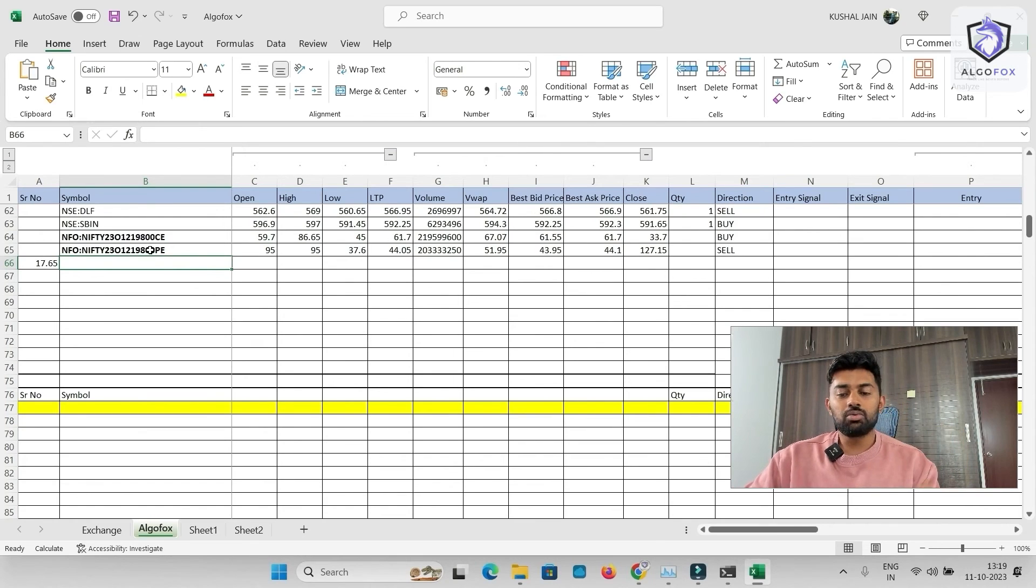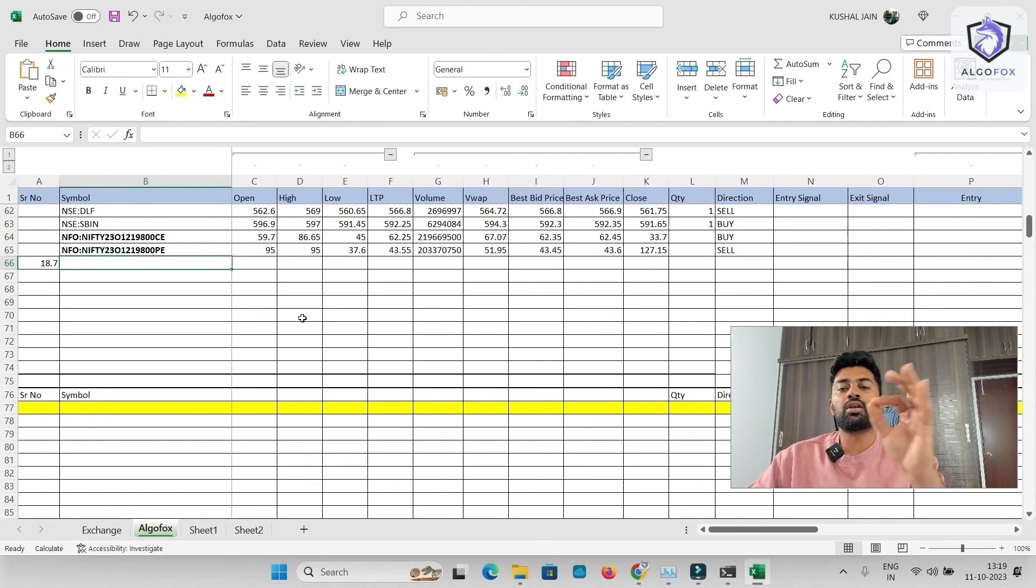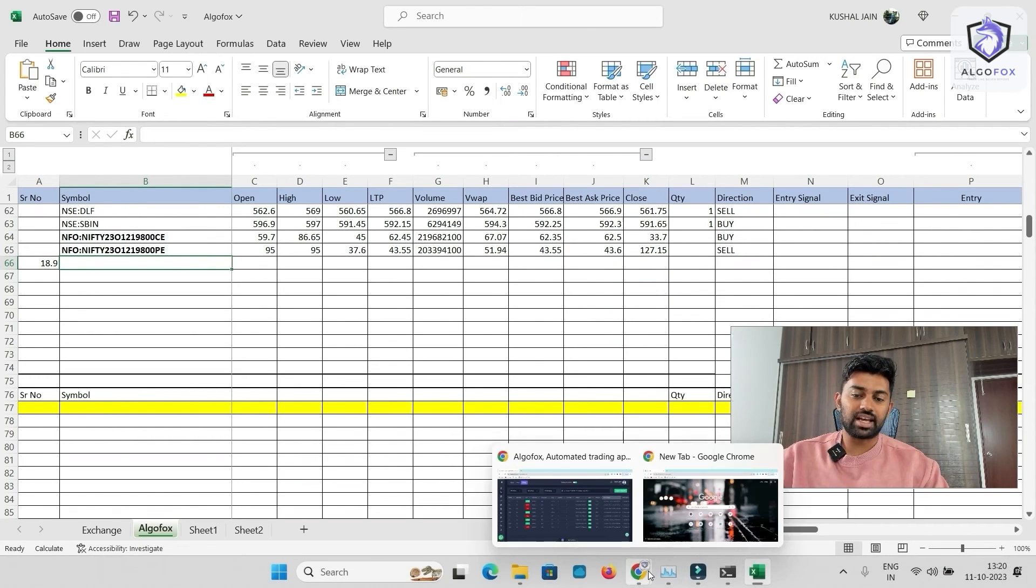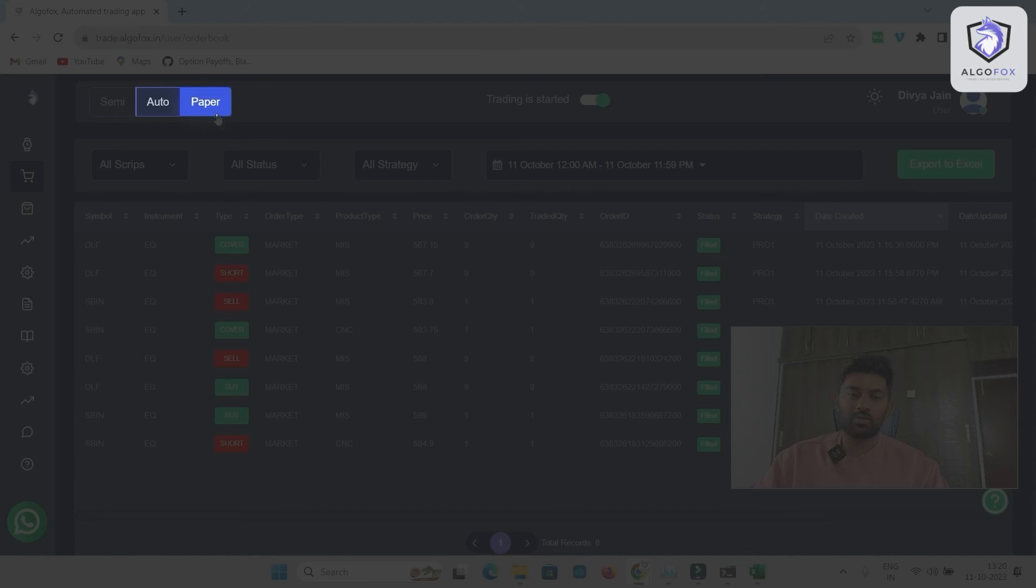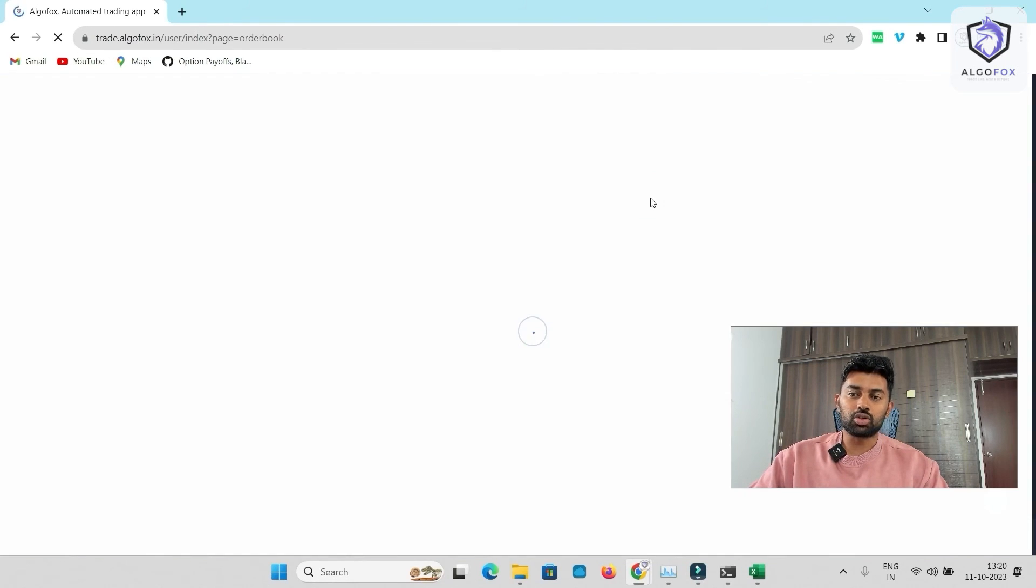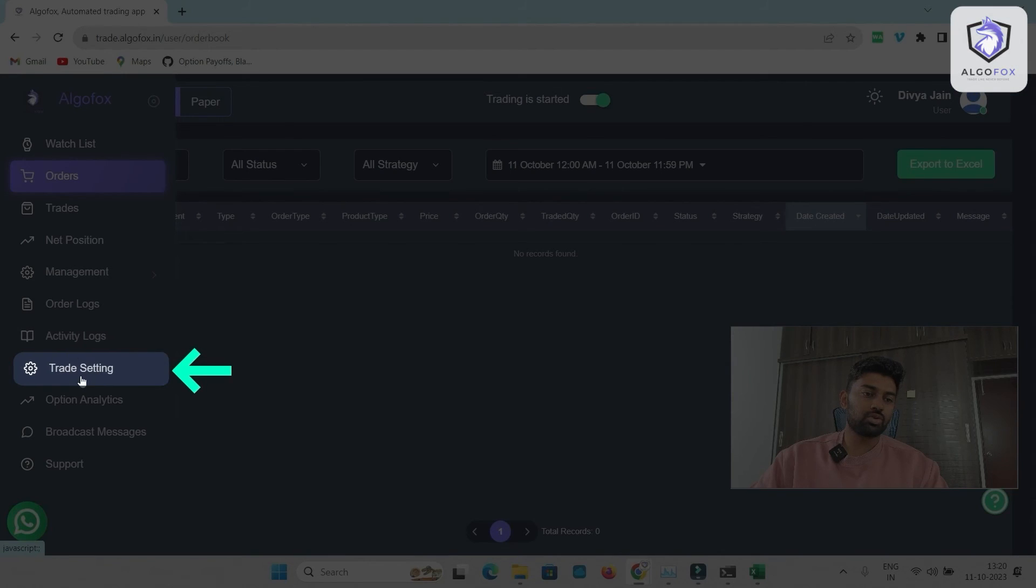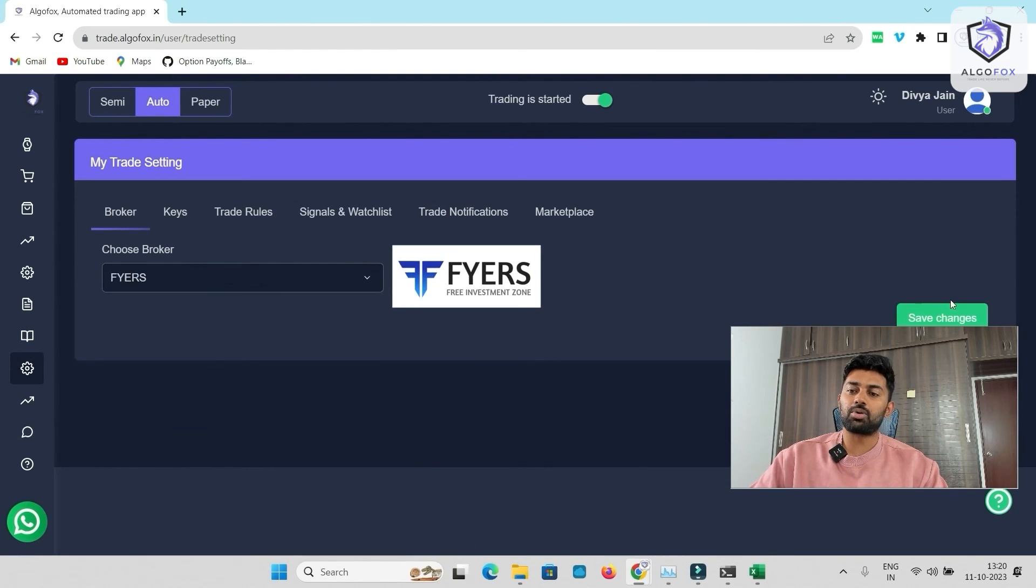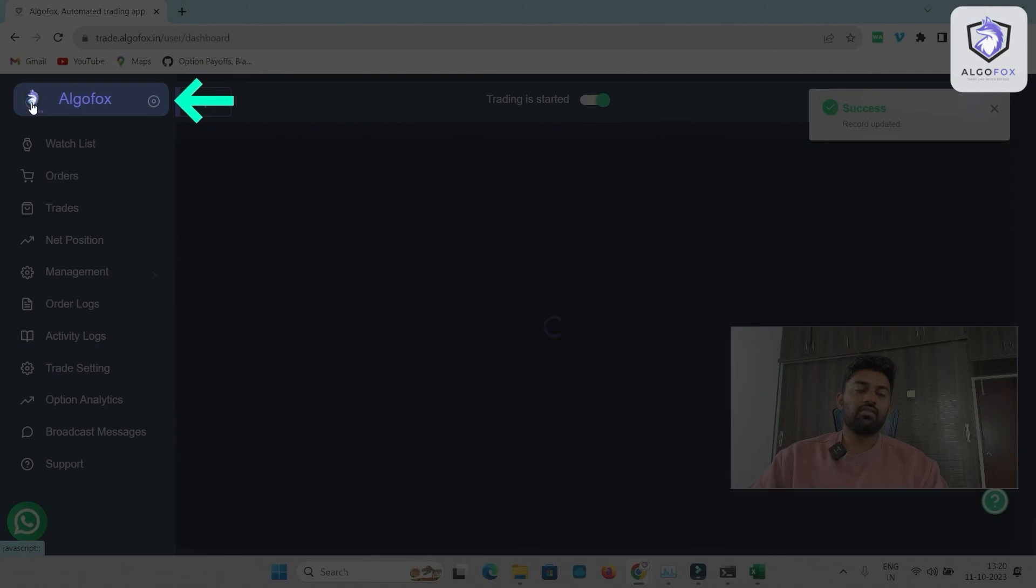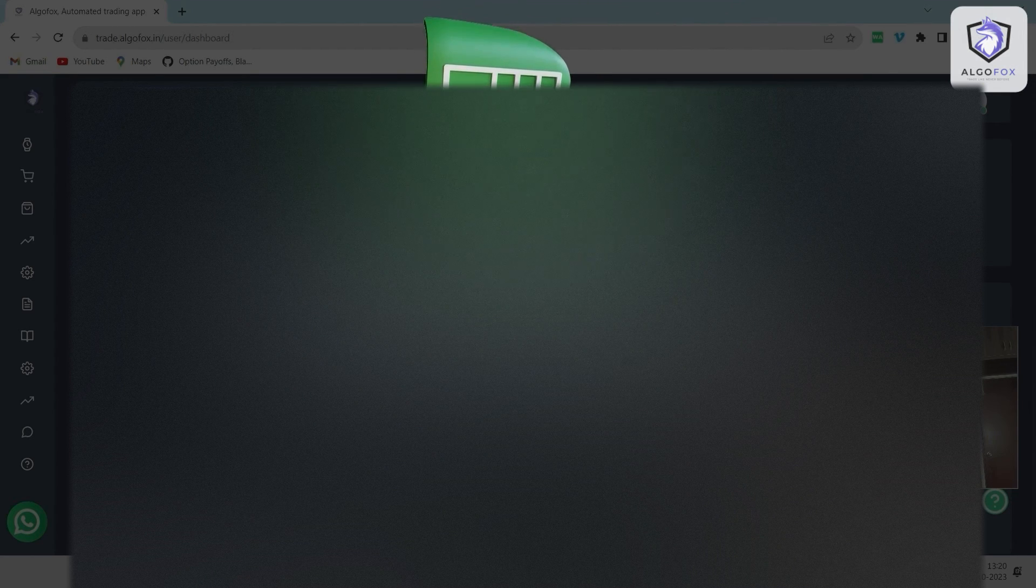Right now, we have done a drill on paper mode. Let us do the exact same drill on live trading as well. So what I'm going to do is instead of paper on AlgoFox, I'll simply go to auto mode. In auto mode, I'm going to go to trade settings. In the trade settings, I'm going to choose my broker as Fyers. We have a special association with Fyers. If you open an account with our referral link in Fyers, you get this Excel sheet at flat 80% off. The price of this Excel sheet is 15,000 rupees, a one-time price for lifetime validity. But if you open an account with us in Fyers, you get this Excel sheet to automate your trades at just 3,000 rupees.